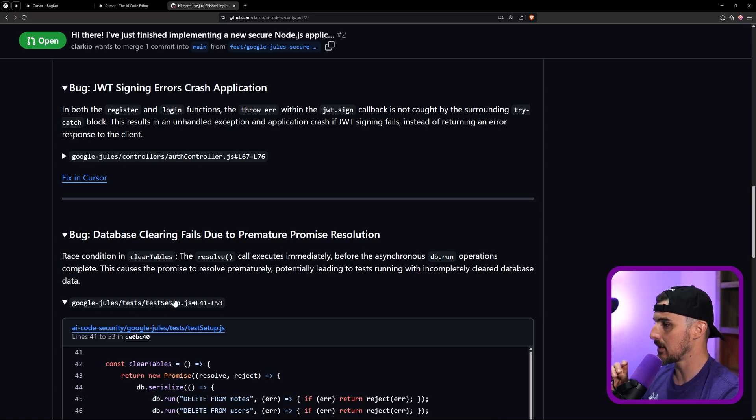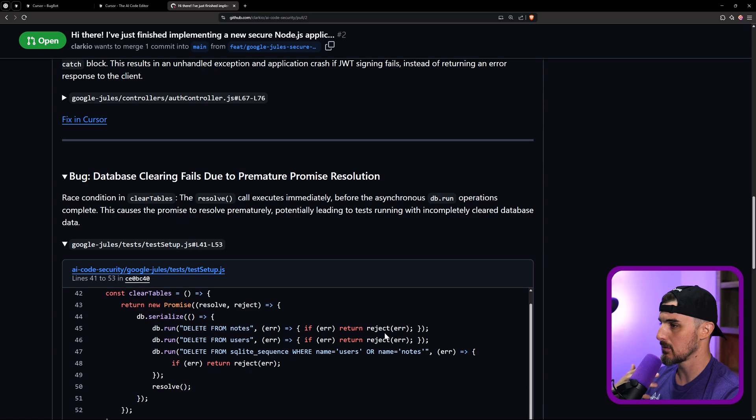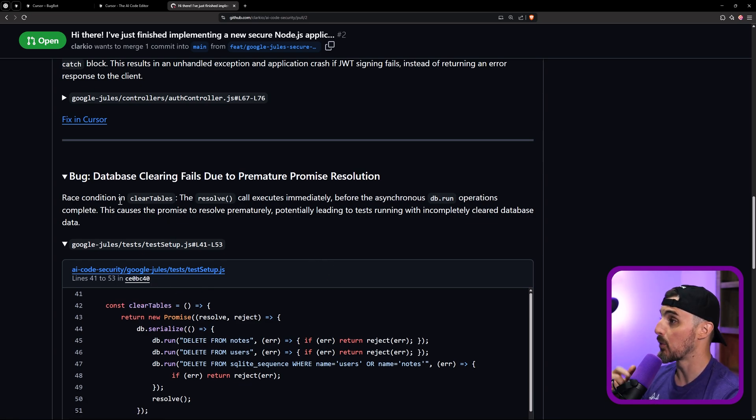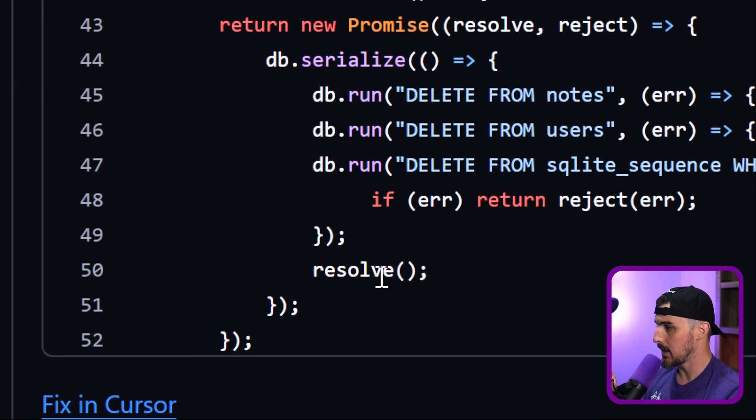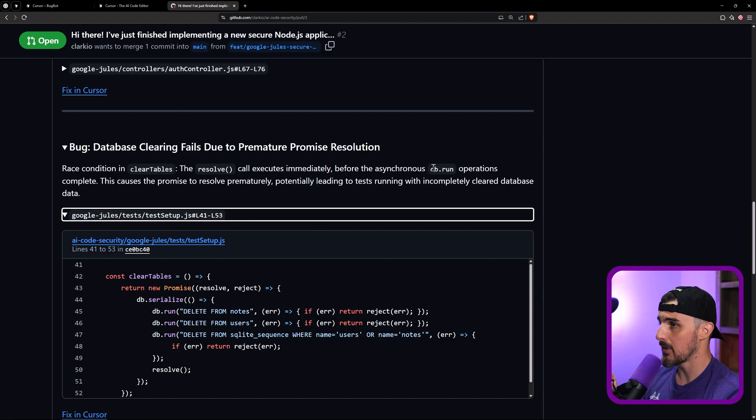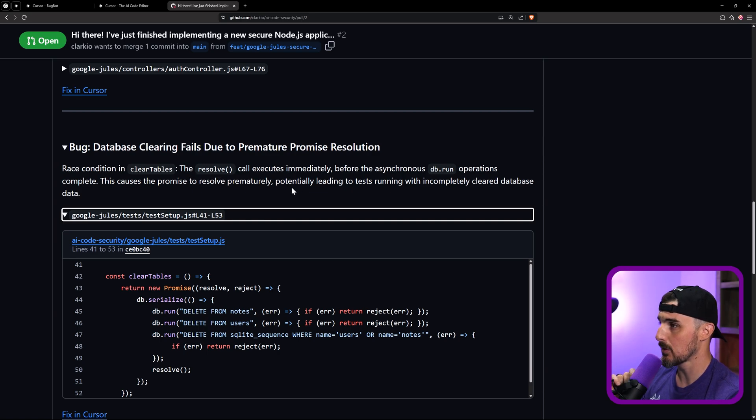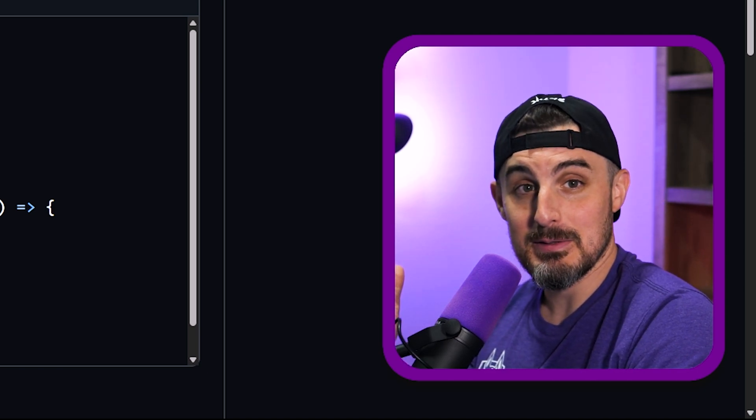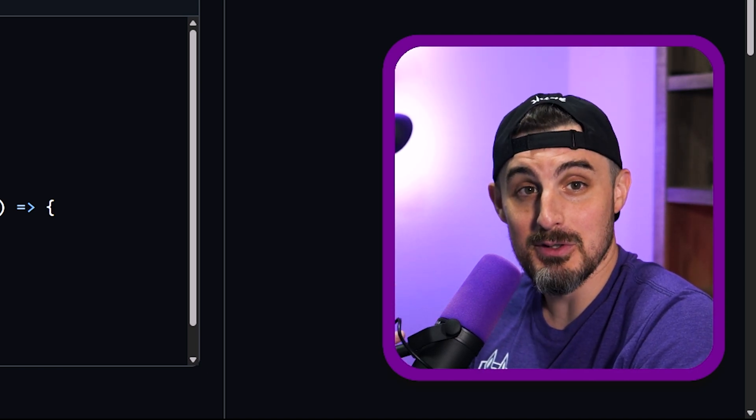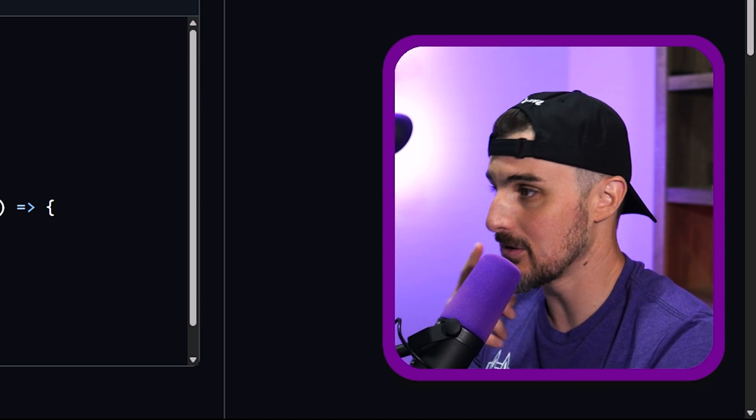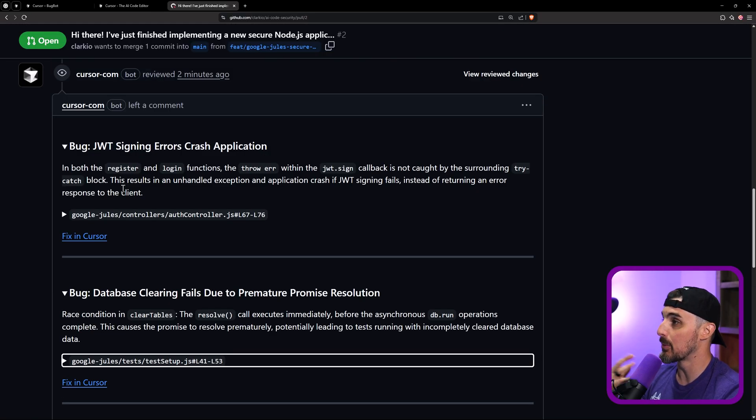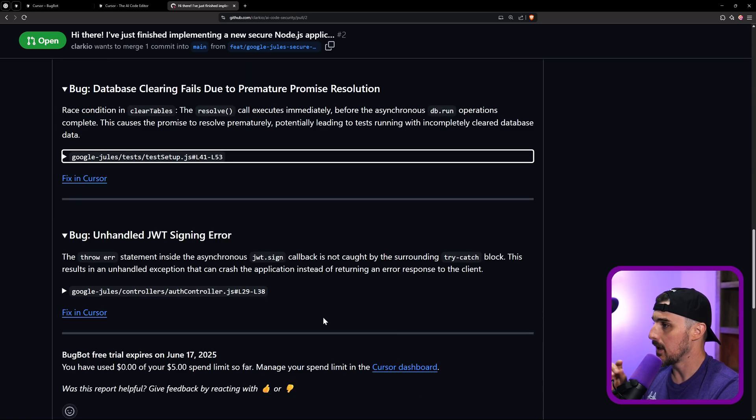All right. Database clear. I like that it's including the code snippets too of like, what's the problem, right? So that you have some of that context. So we have a race condition in clear tables. The resolve call executes immediately, which is right here before the asynchronous DB run operations complete. This causes the promise to resolve prematurely, potentially leading to tests running with incompletely cleared database data. So this is good. It's catching in the test because you might be getting false passes or false positive end results in your unit tests that you might've written because it's not truly removing the dummy data that you might be using in your test cases. So that's cool. Another interesting one, not really relevant to a production, like kind of bug like this first one, but still very important.